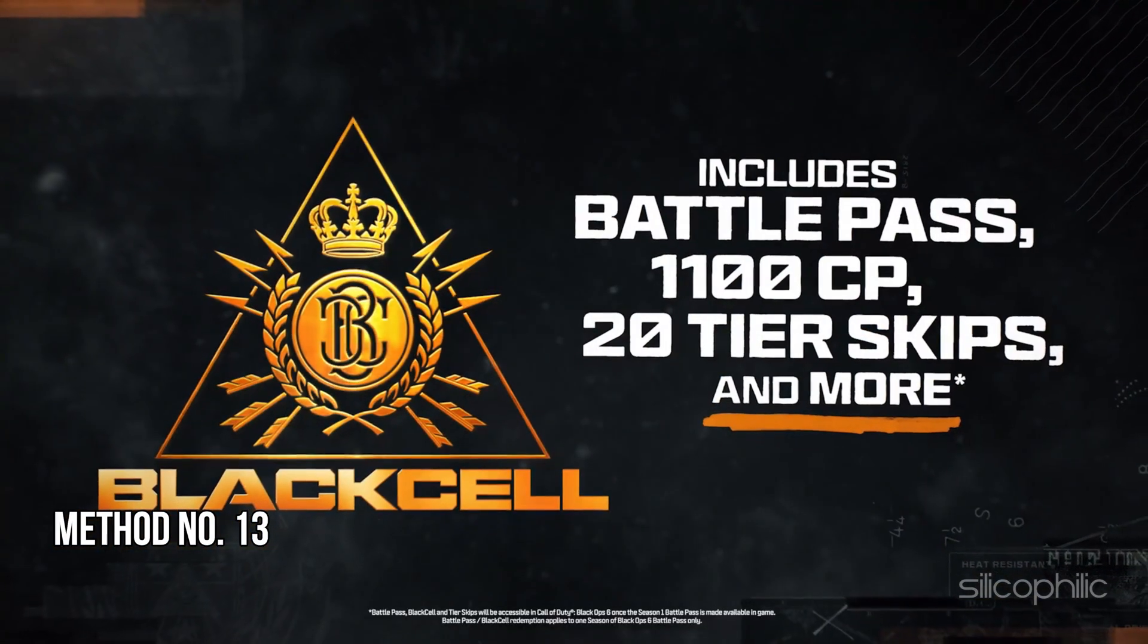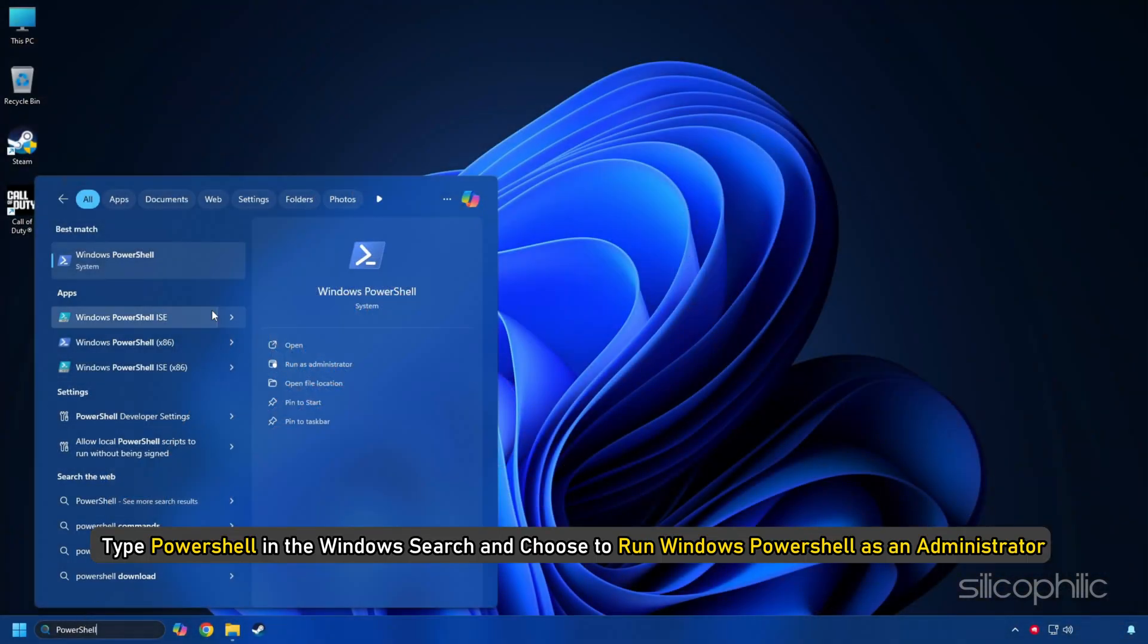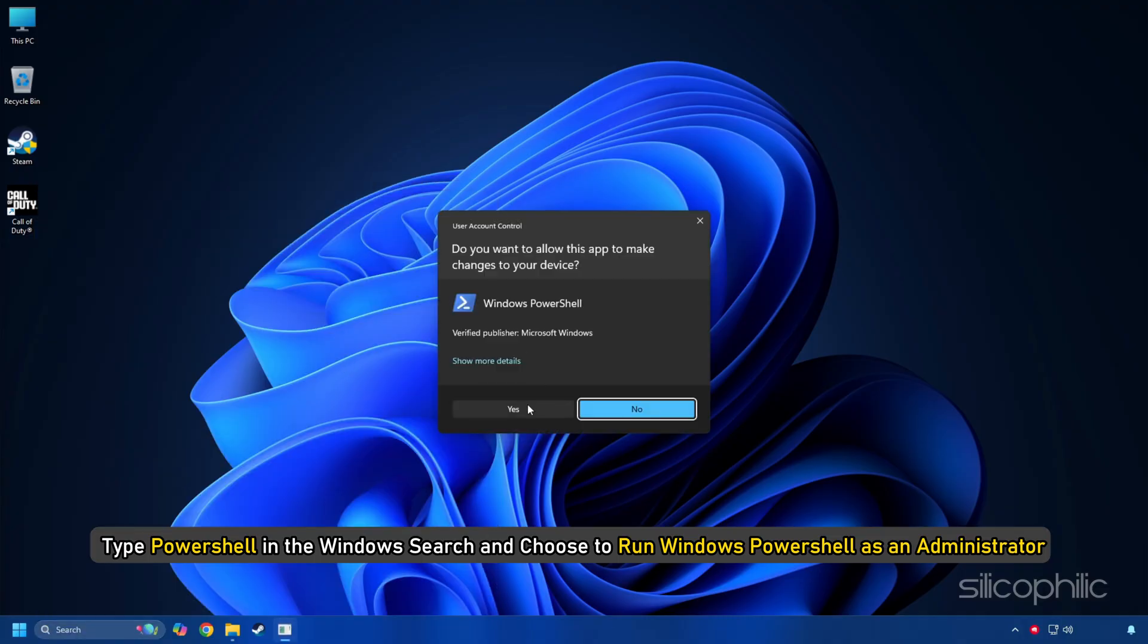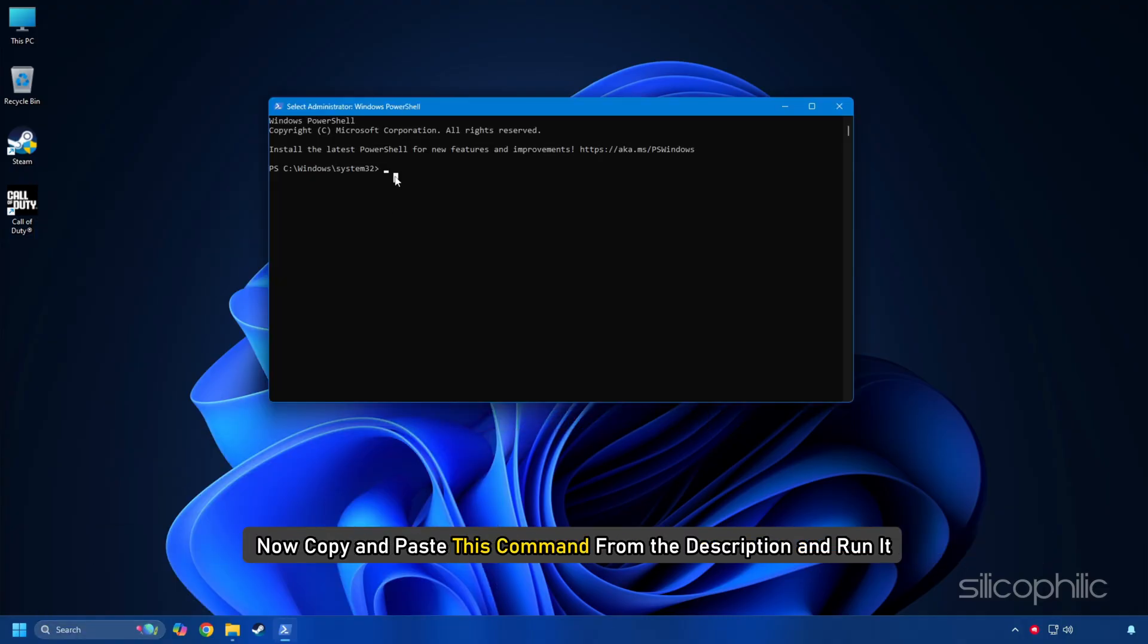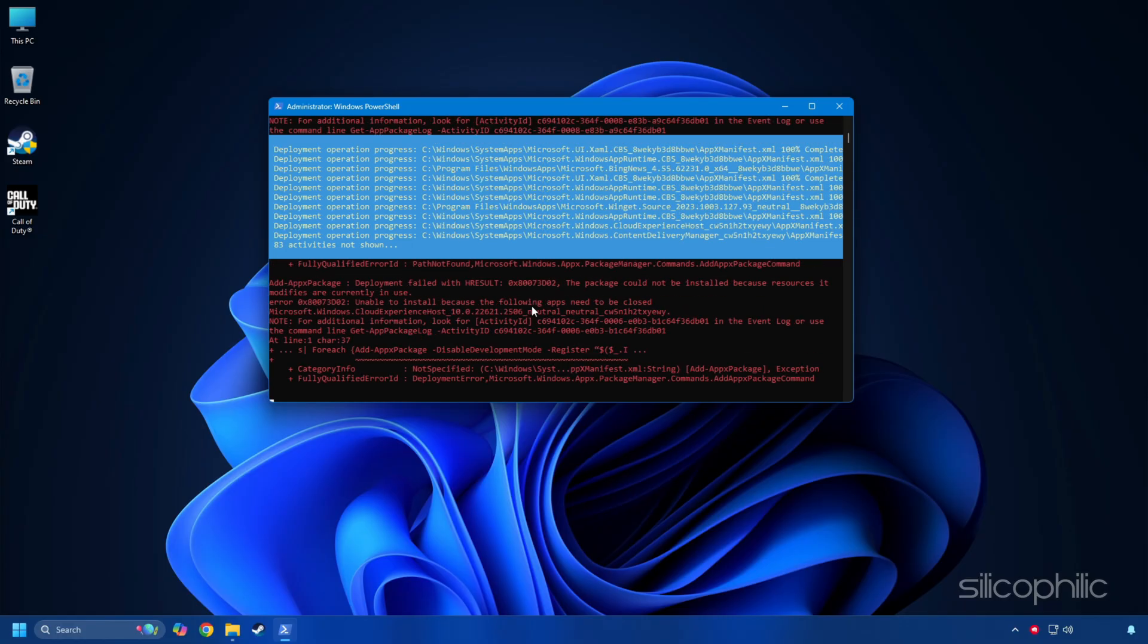Method 13: Use PowerShell. Type PowerShell in Windows search and choose to run Windows PowerShell as an administrator. Now copy and paste this command from the description and run it. Wait till the process completes.